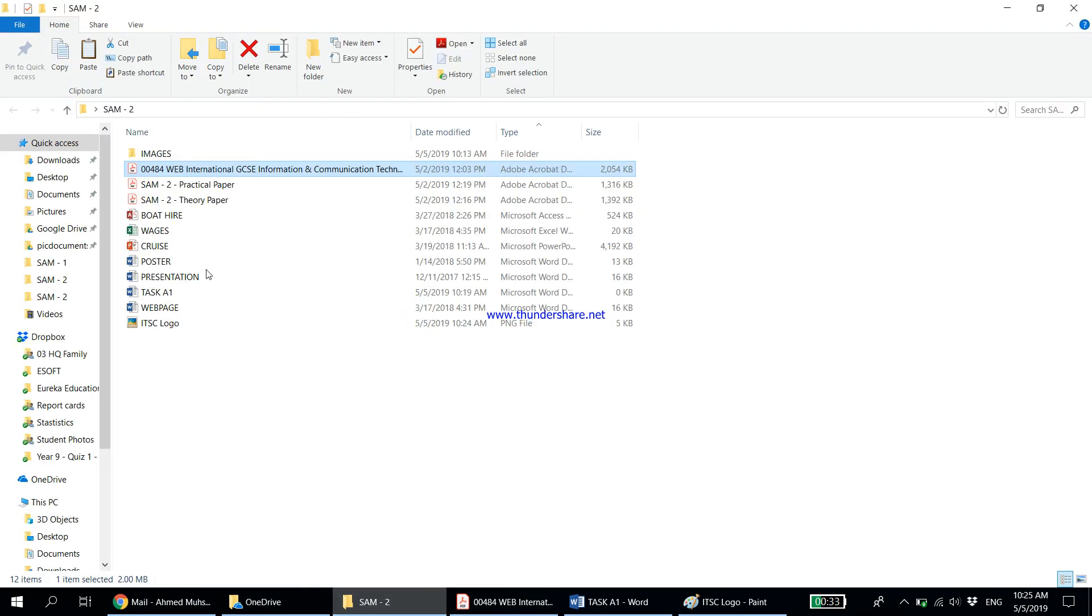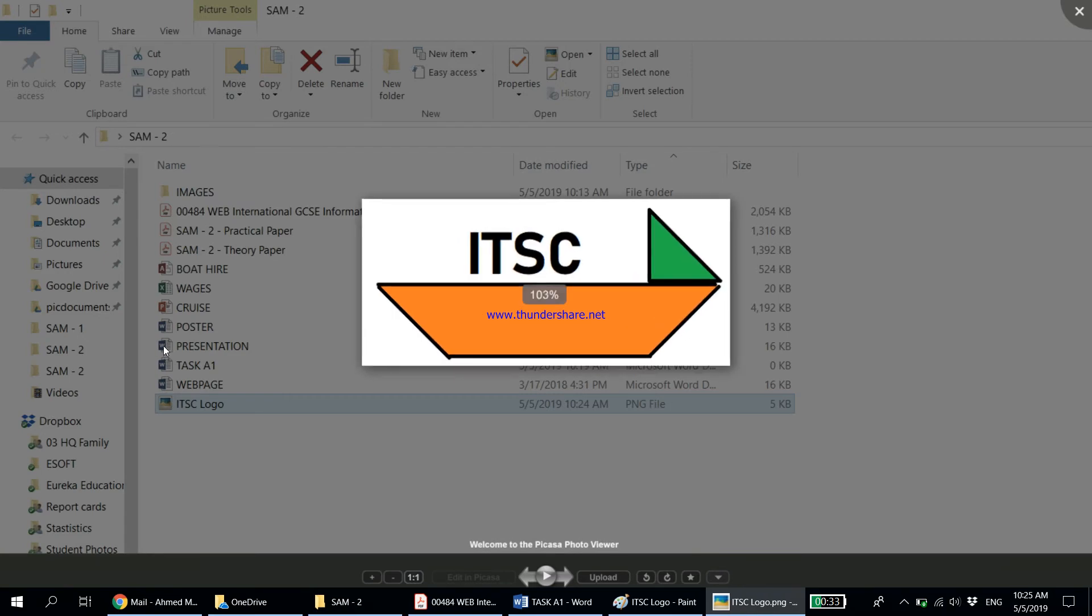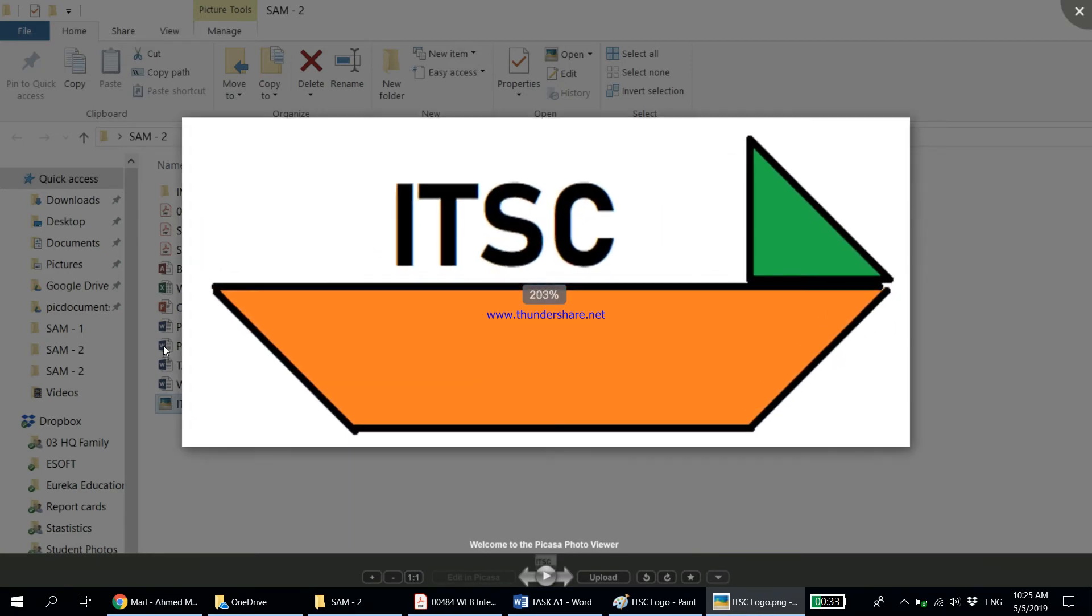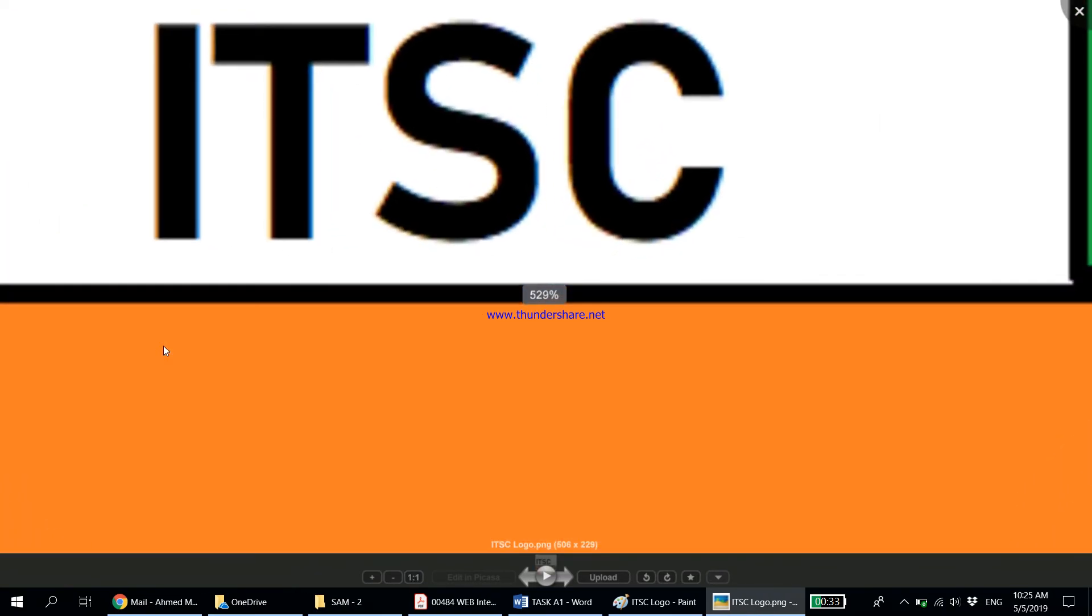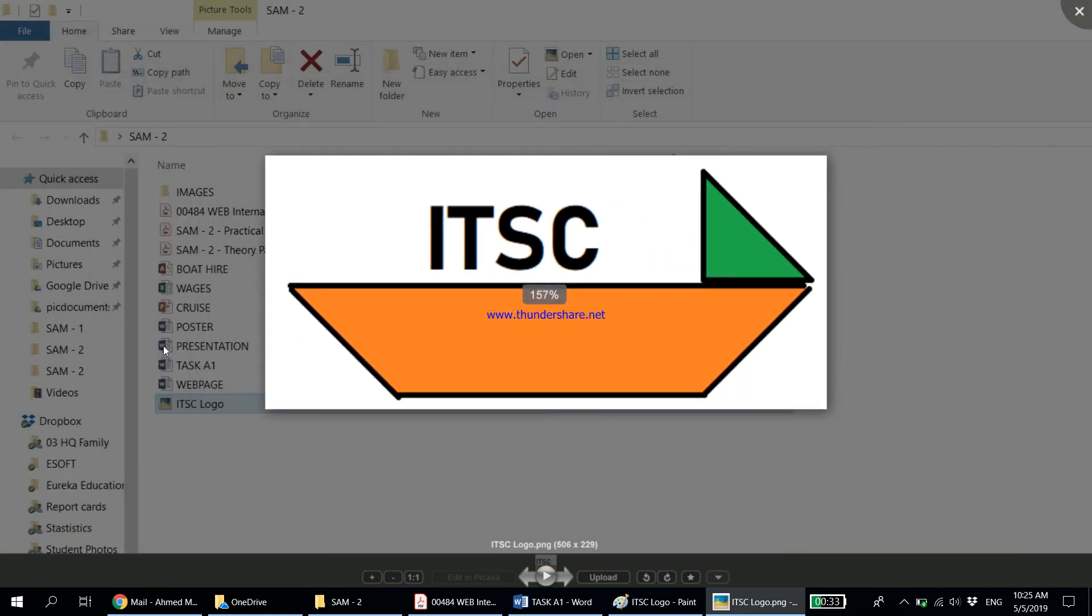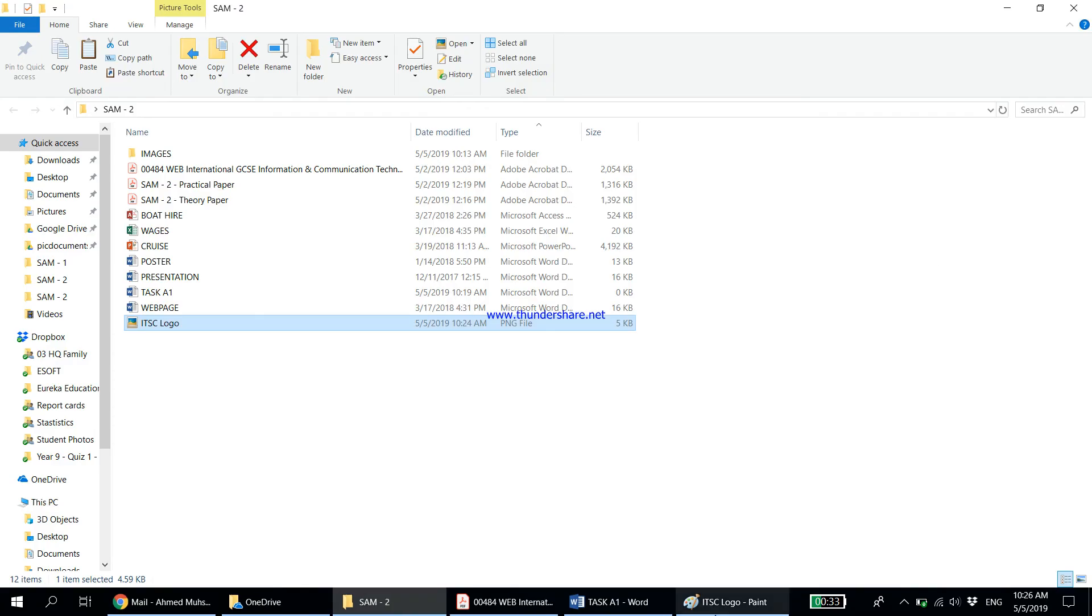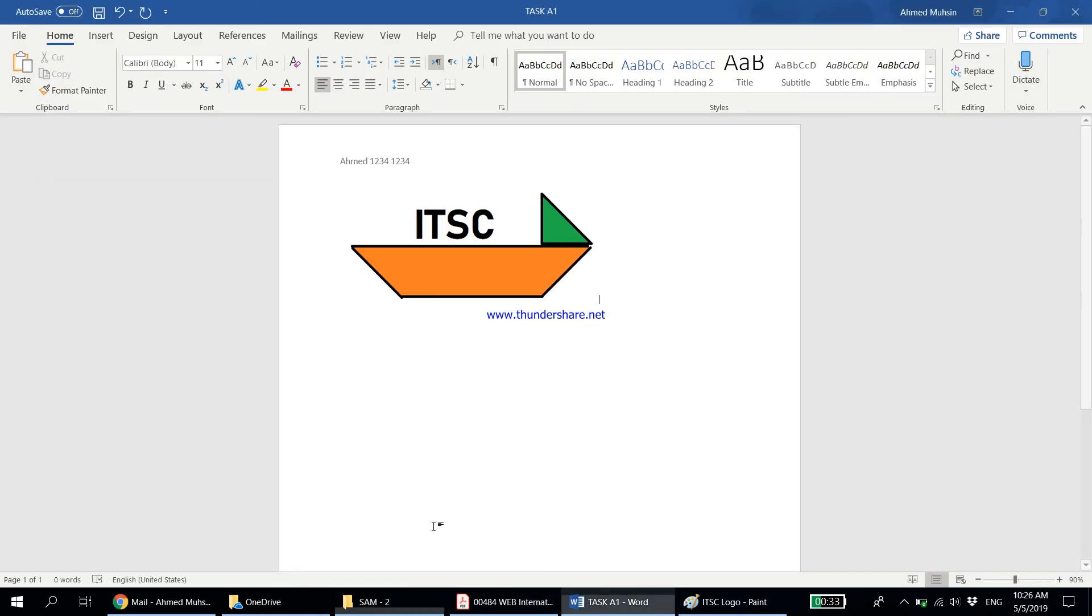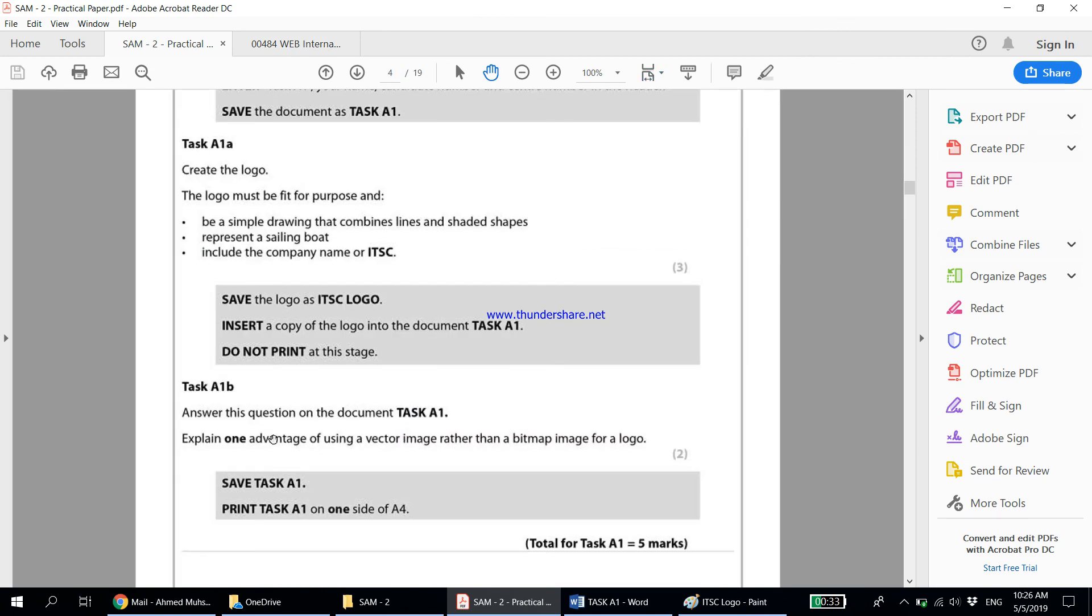But when you have a bitmap, for example what we have over here is a bitmap image. As I keep zooming in, you can start to see it's becoming blurry because it is made up of pixels. Each time I zoom in those pixels are becoming more and more visible. So now an advantage of using a vector image, let's read the question again: One advantage of using a vector image rather than a bitmap image.